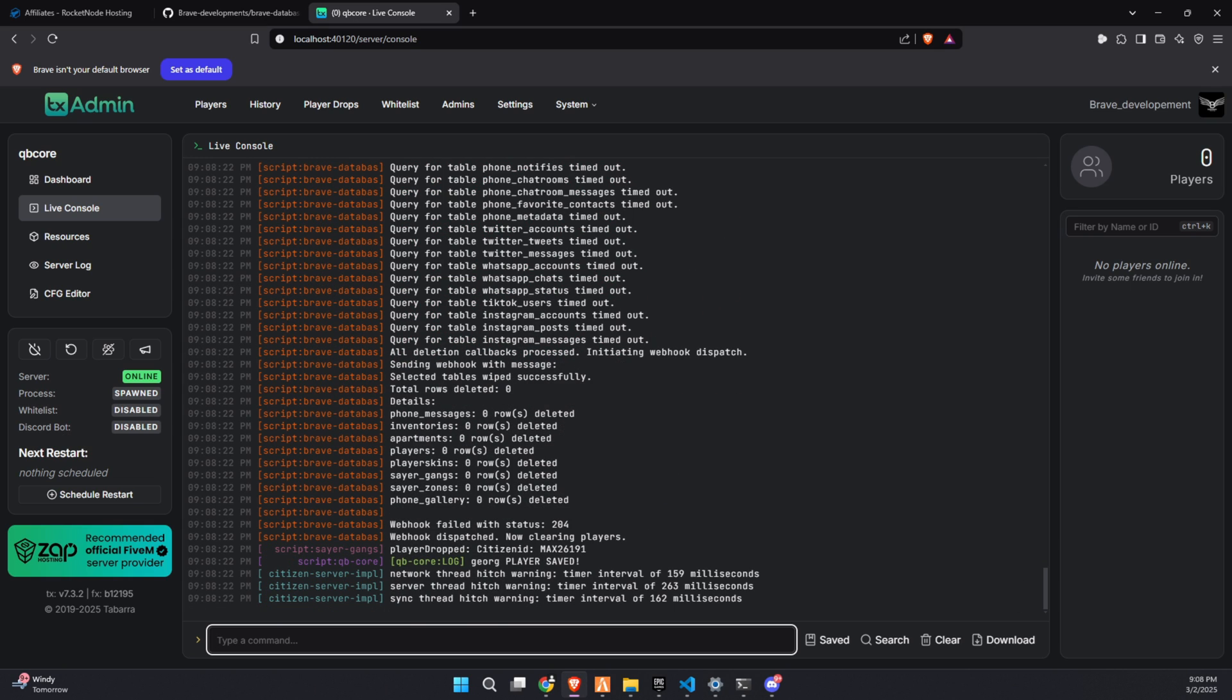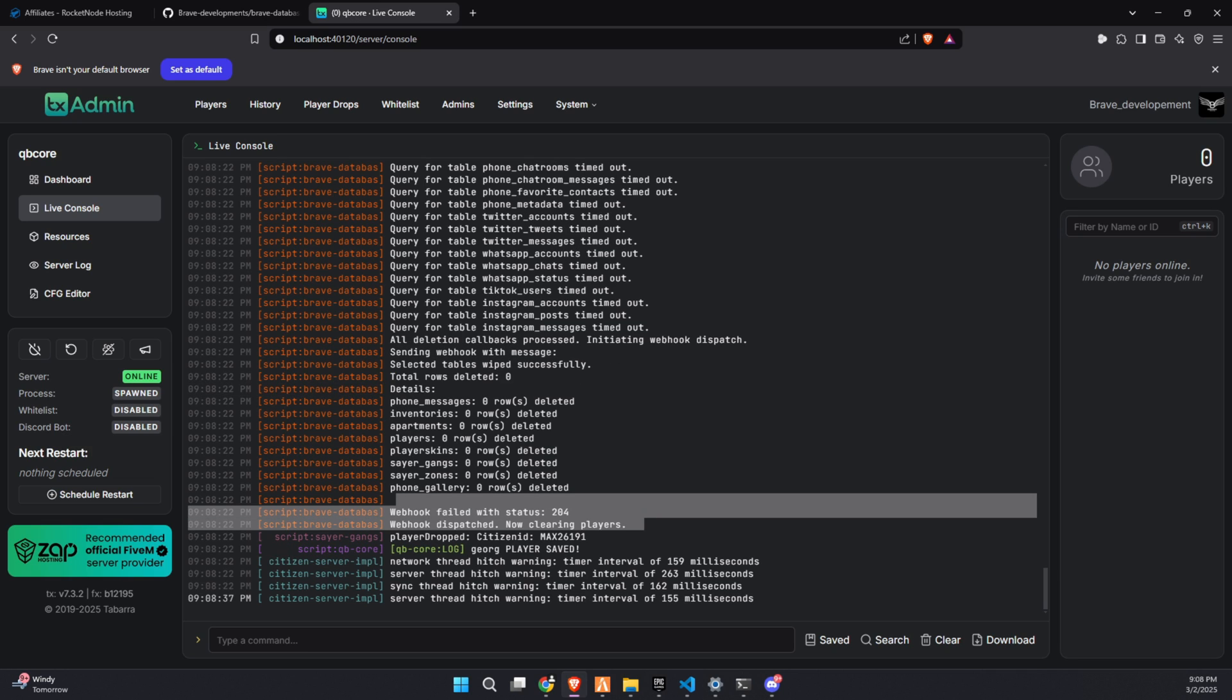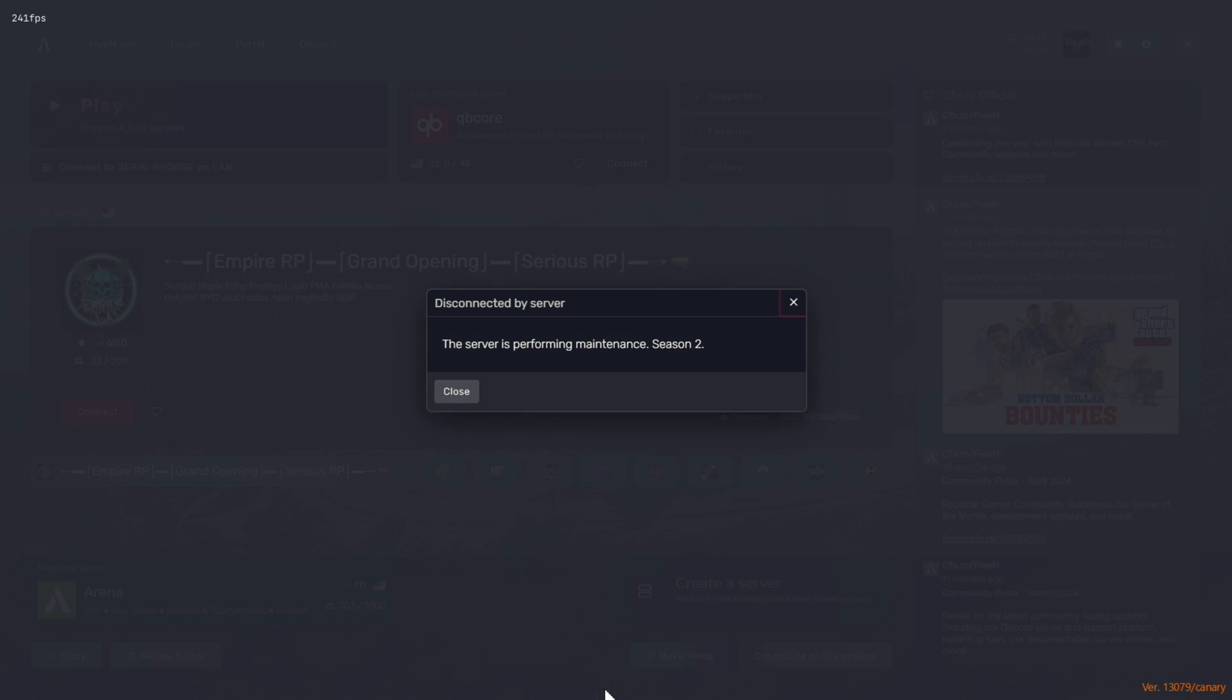Whether you're looking to clear out old player data, reset bank balances, or remove items and properties, this method will help you wipe everything efficiently without breaking your server.